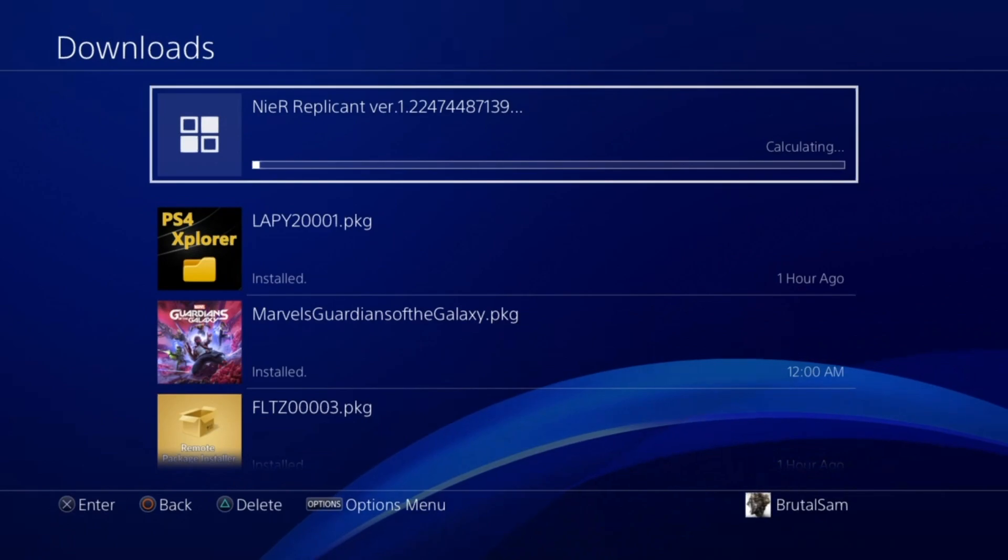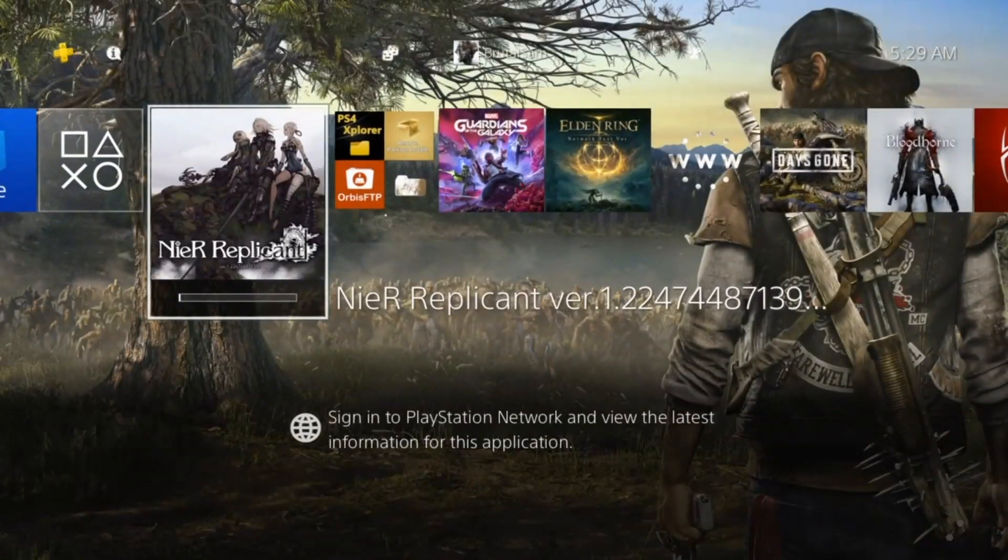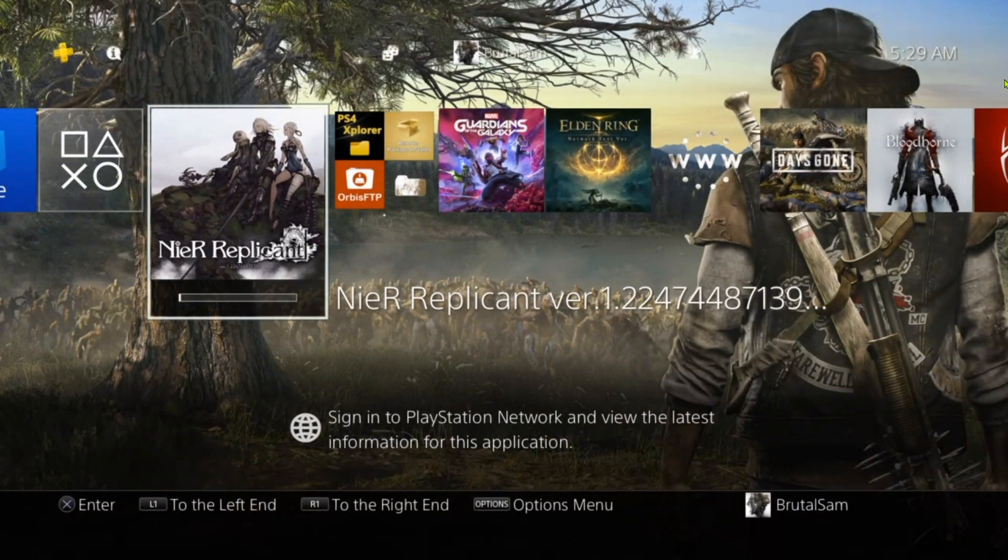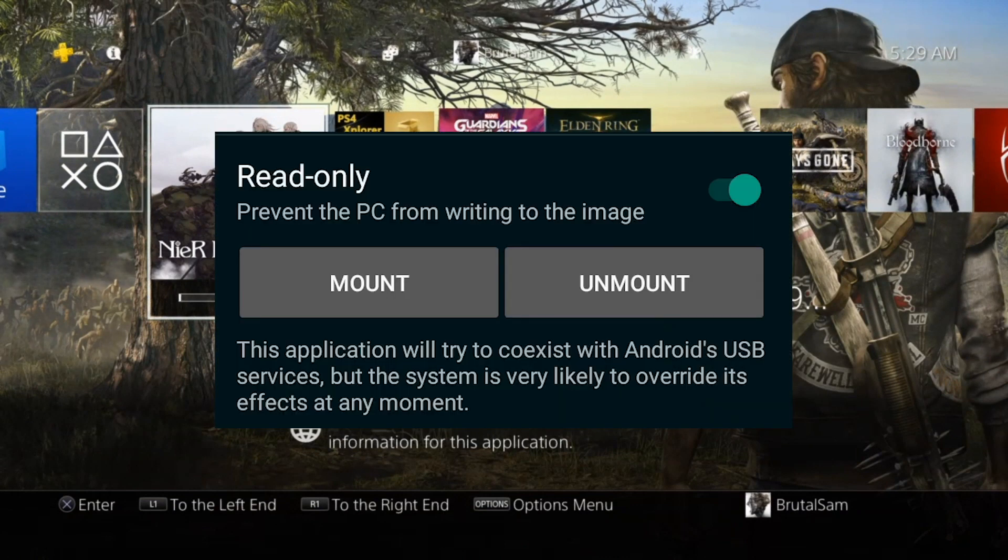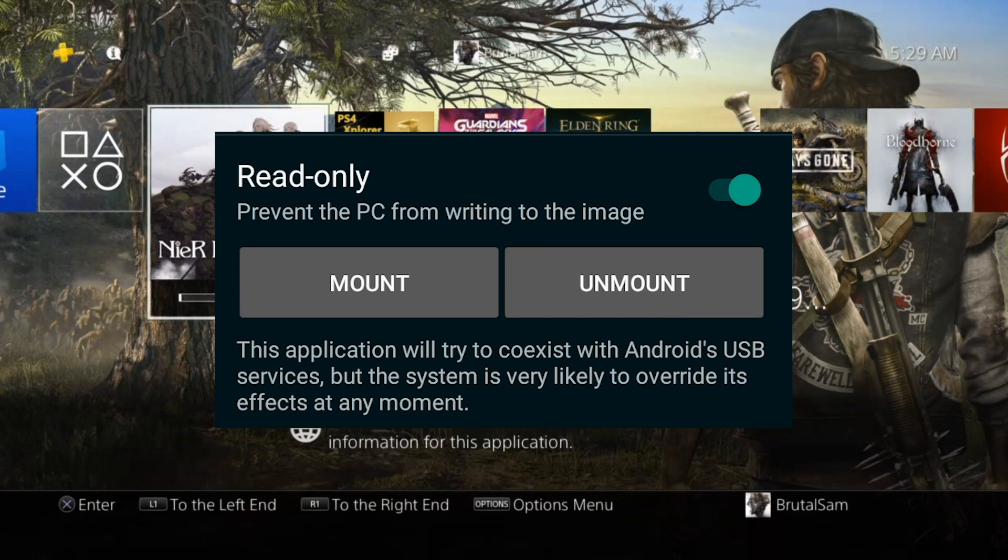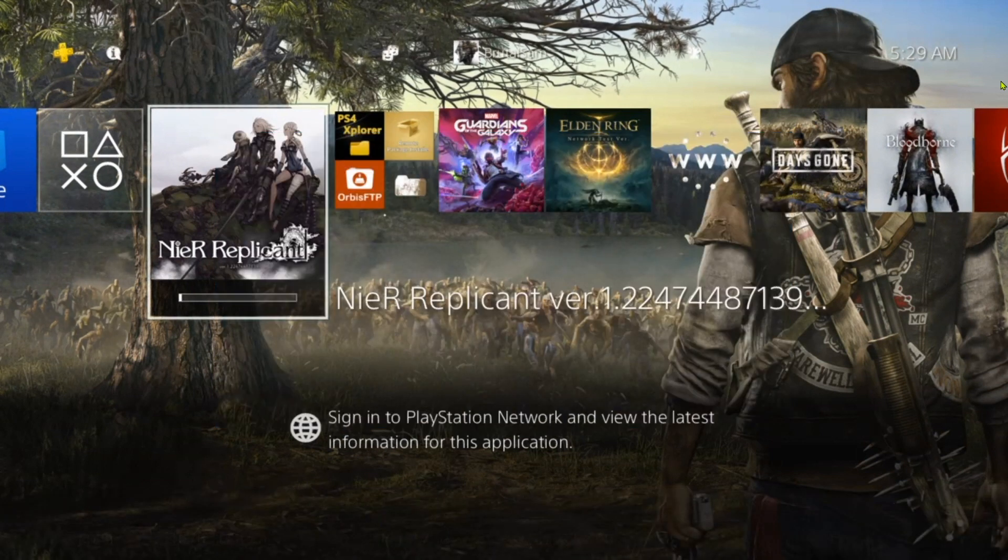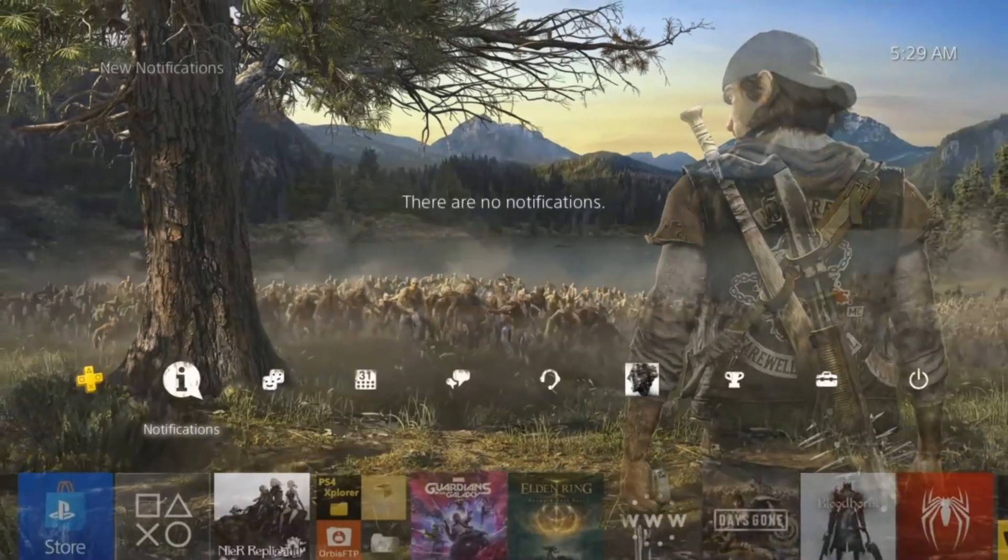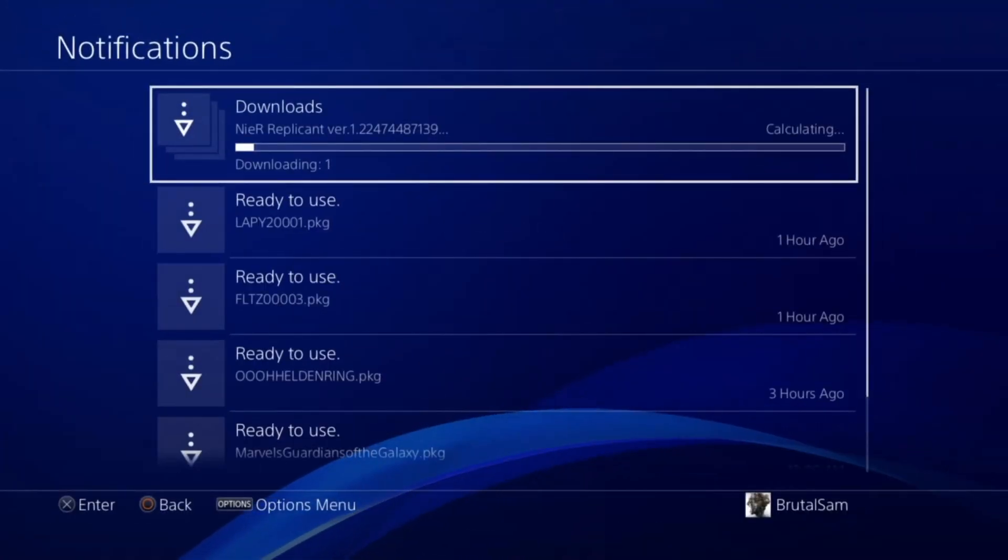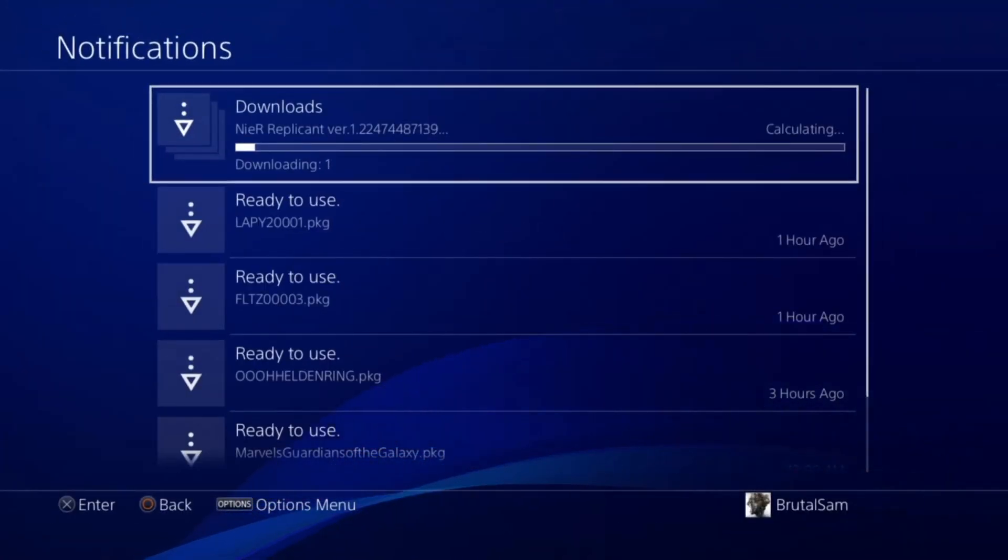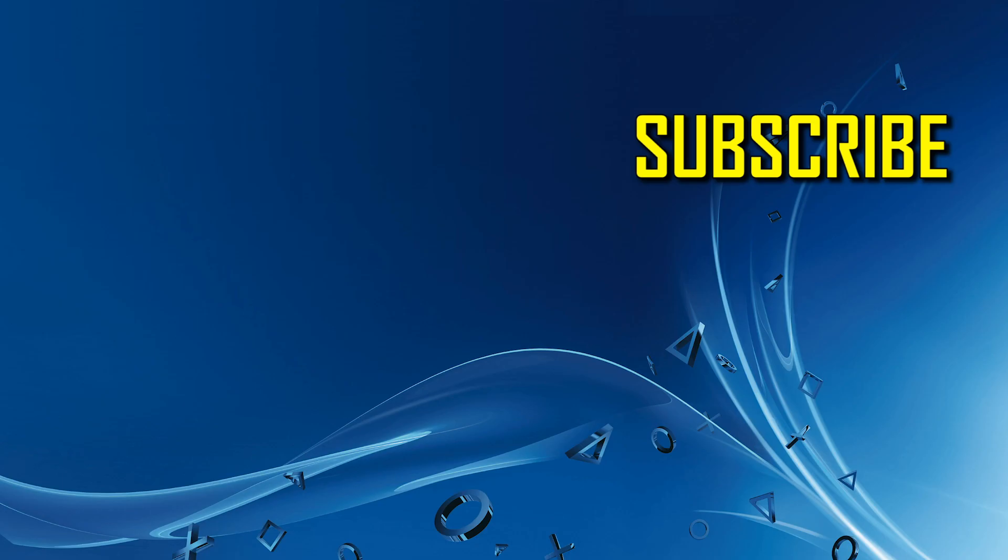Or maybe you have like a spare phone, spare Android phone that you keep plugged into the PS4, and just click on mount and unmount without actually plugging USB drive in and out of the PS4 repeatedly. And you may end up corrupting the PS4's USB port.